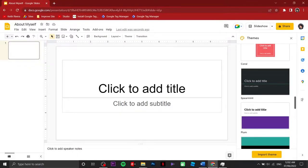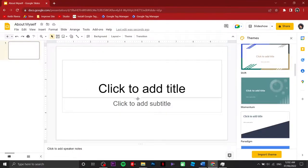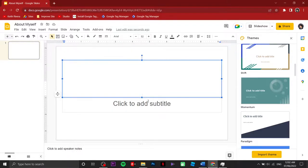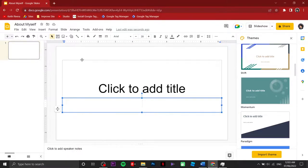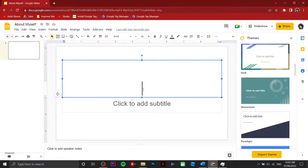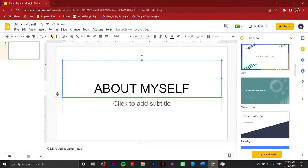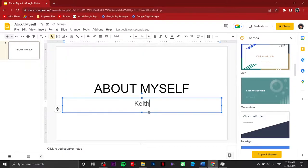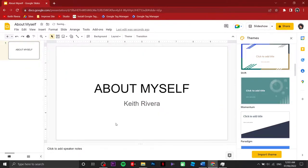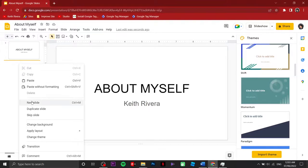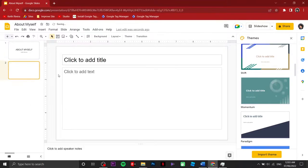For now we are just going to stick with the default. For my heading I'm going to type 'About Myself,' then type my name. Afterwards, if I wish to add a new slide, I'm just going to click on New Slide.